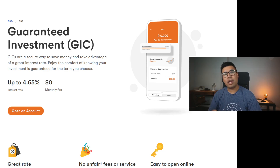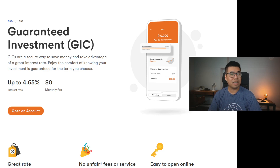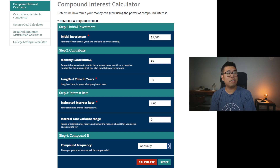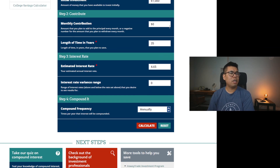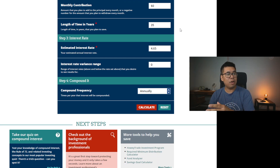Of course, we're going to have to make a few assumptions. Here we are on Tangerine — it says up to 4.65%, but for the sake of this video, let's just assume 4.65%. Now you can take any compound interest calculator you can find on Google to try to visualize the power of compounding. So we're going to put some numbers here: initial investment $1,000, we contribute nothing extra, invested for 35 years, and the interest rate is 4.65%.